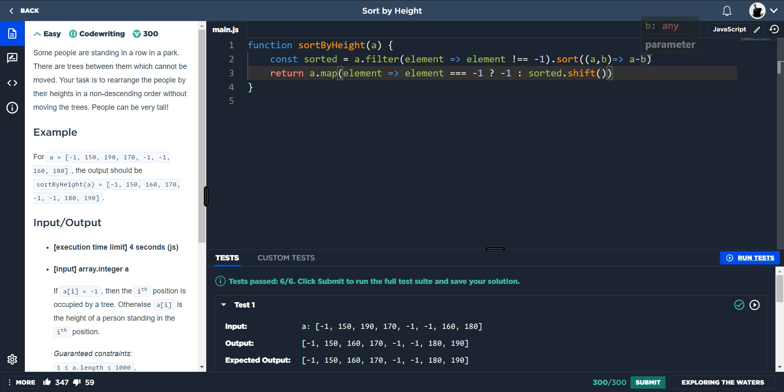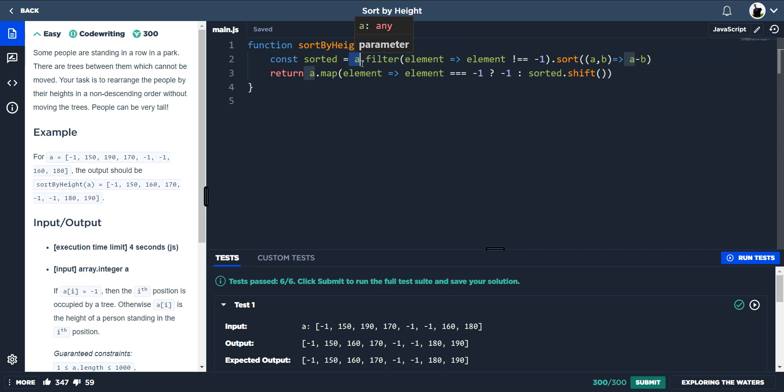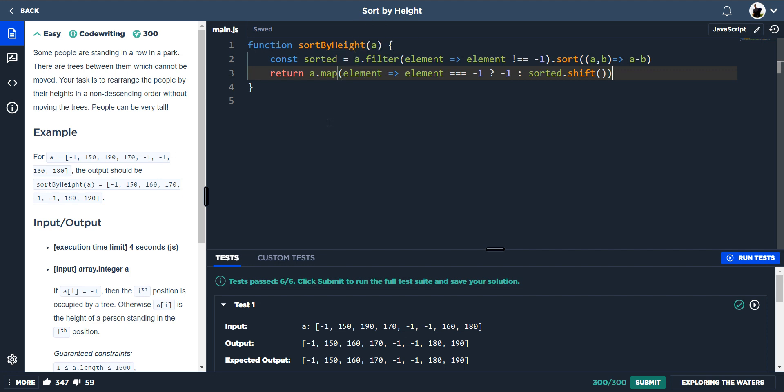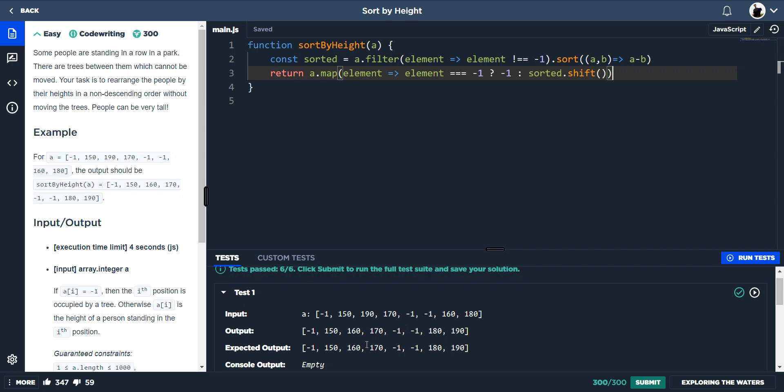So just very quickly - yeah, so sorted, we're filtering the original array. We're pushing out a new array which is sorted, and it's going through each element, and where the element is not a minus one, that's what's going to be pushed out. If it's a minus one, that isn't going to be pushed out. Once that's done, we're actually sorting the array in ascending using the sort method. And then here we're returning the map. We're going through the original array and we're saying when the element is equal to minus one, then we want that value or we want that element to still be minus one because the trees can't move.